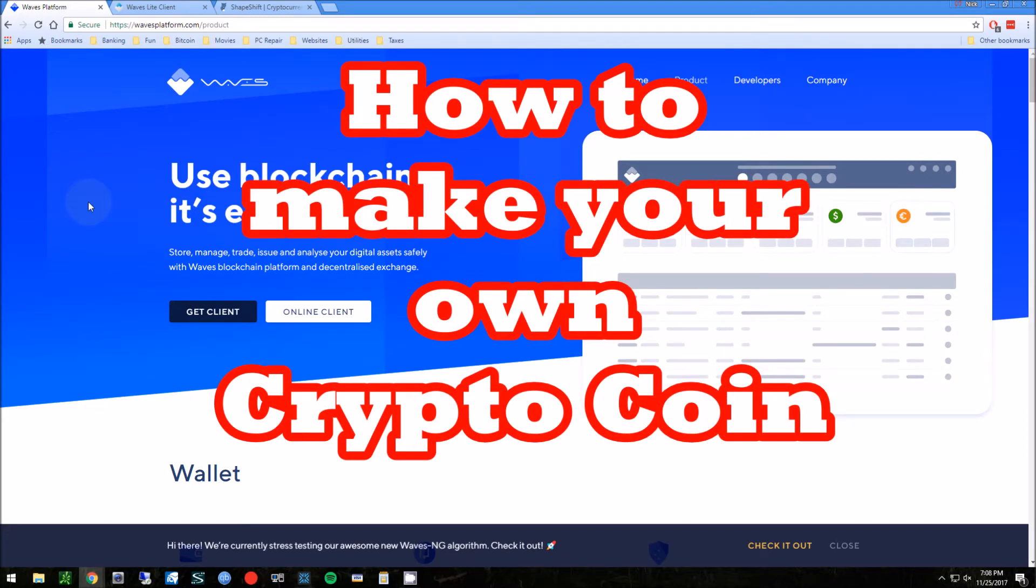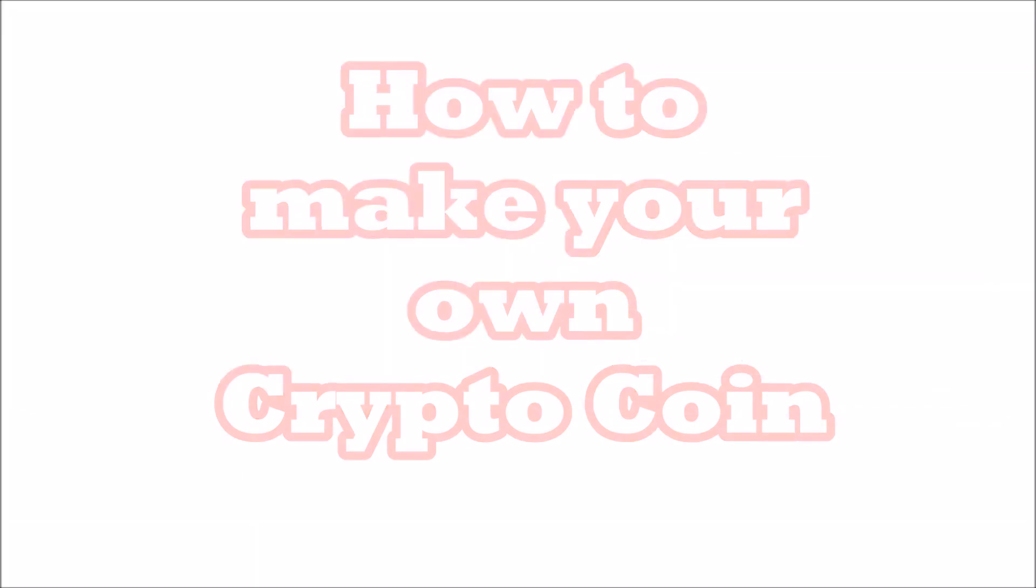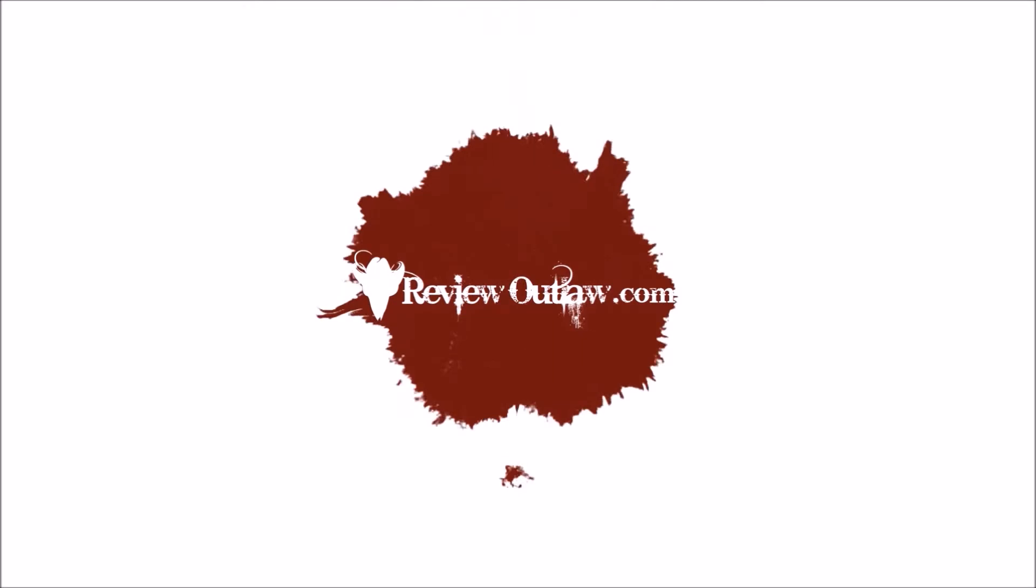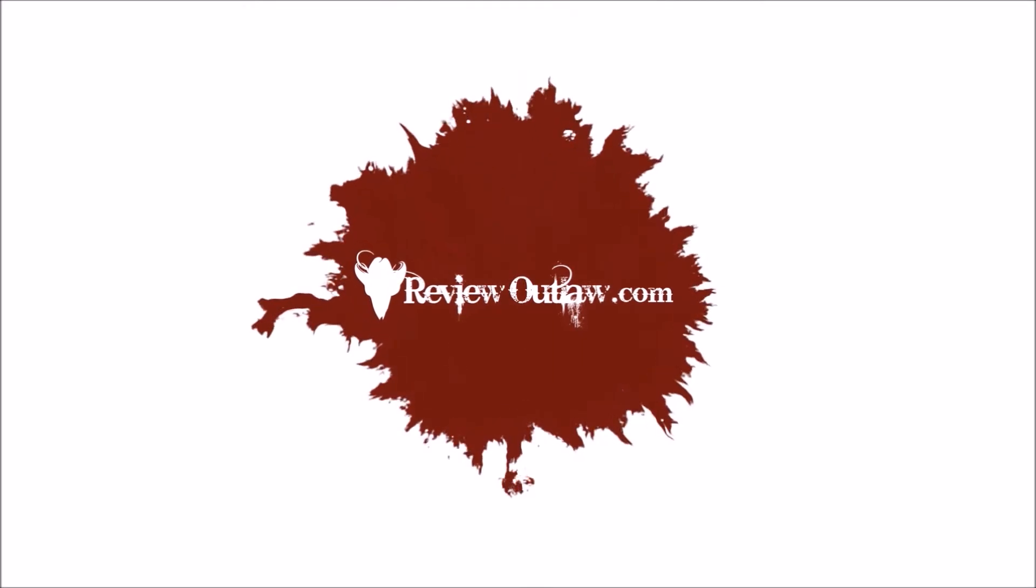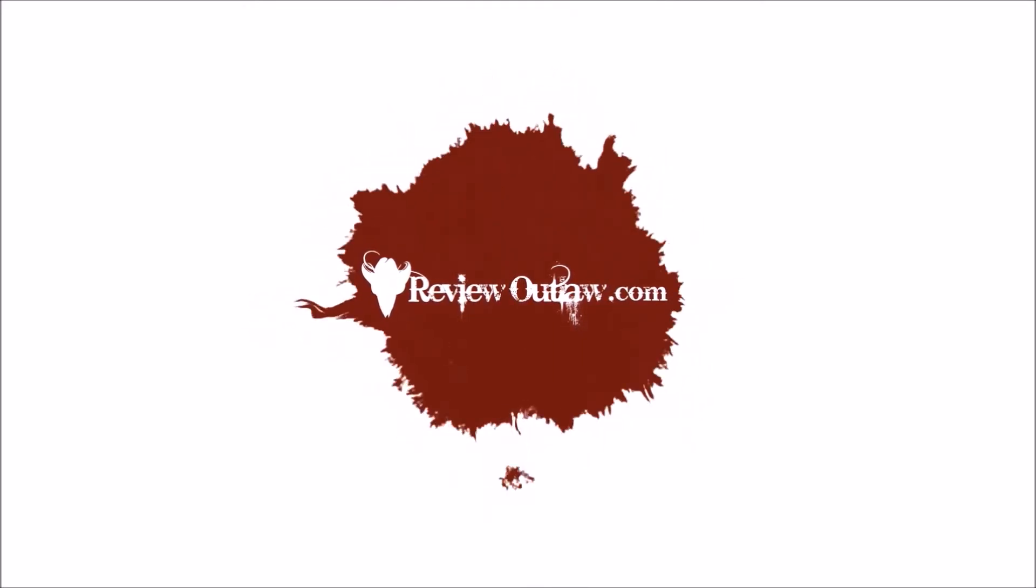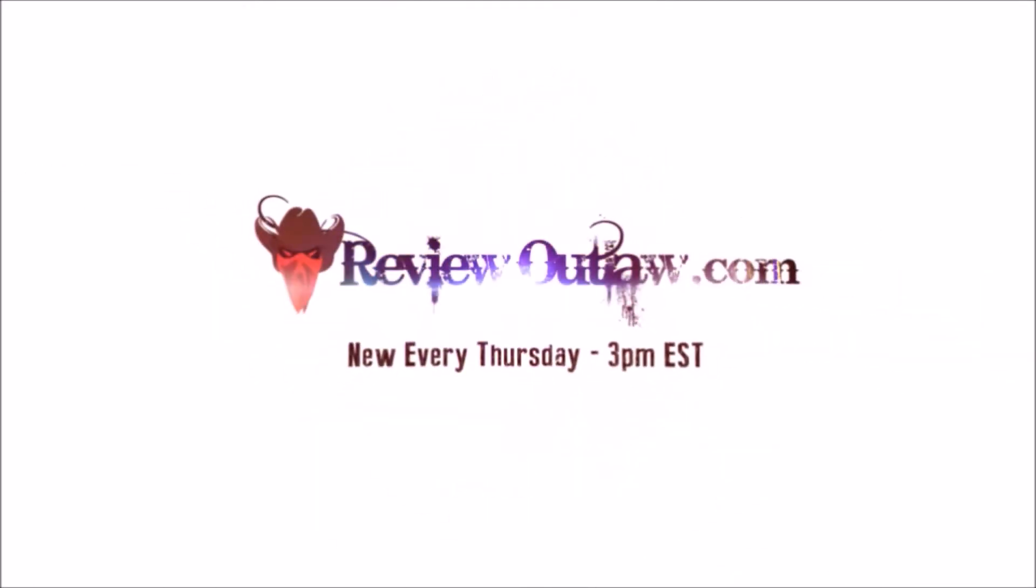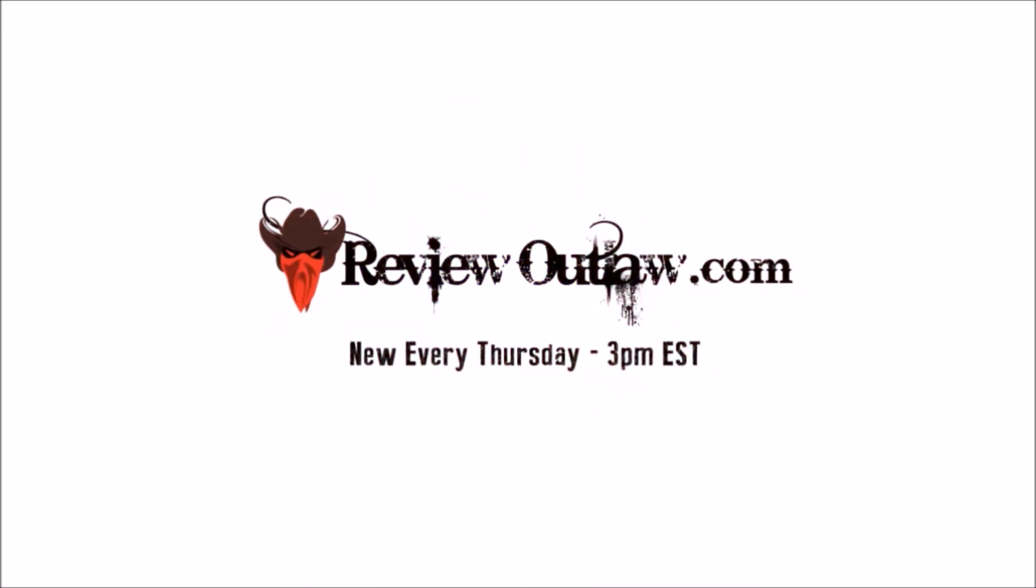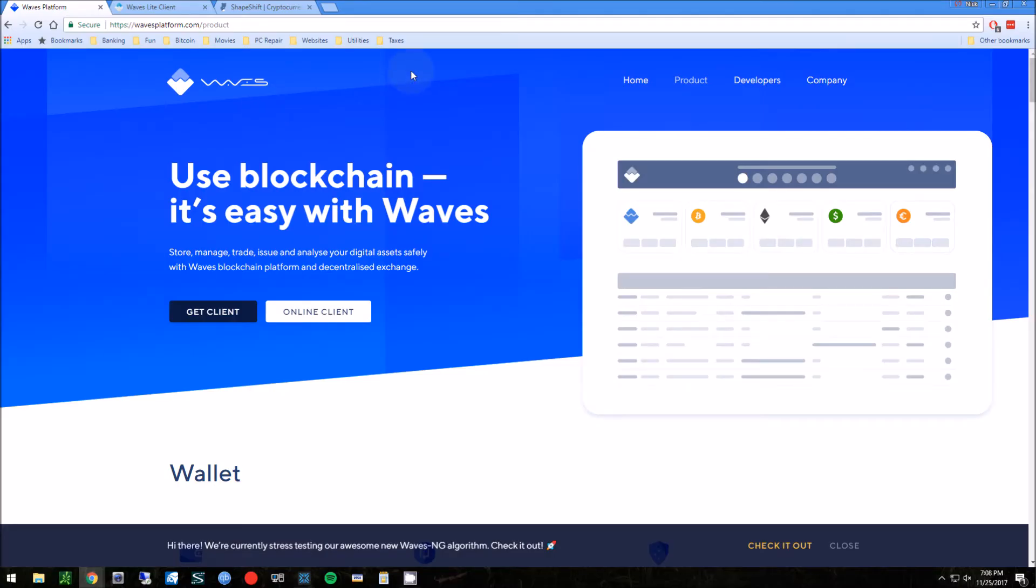Hey guys, this is Nick from reviewoutlaw.com. Today I want to show you how you can make your own cryptocurrency. If you've ever wanted to make your own crypto, there's an easy way.